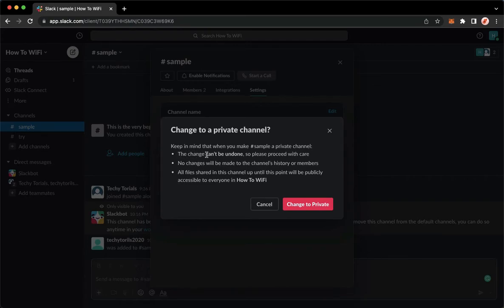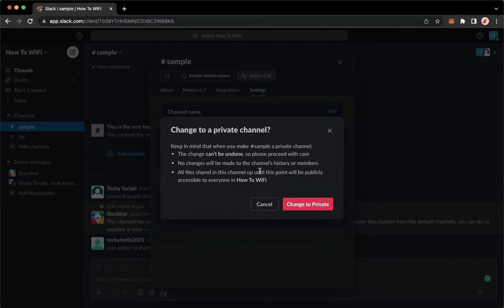which are: the change can't be undone, and then no changes will be made, and all files shared in this channel up until this point will be publicly accessible to everyone in the workspace. So, click on the change to private button.